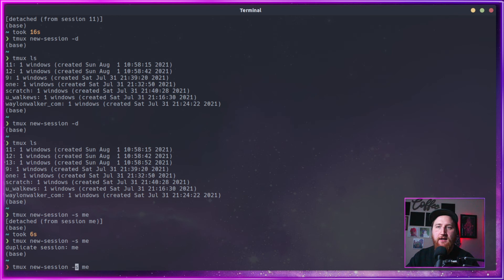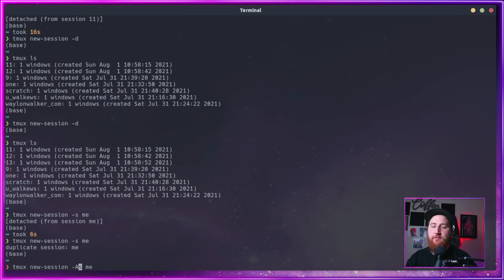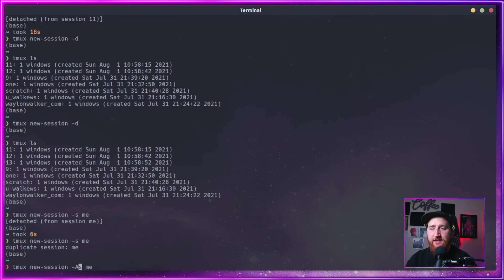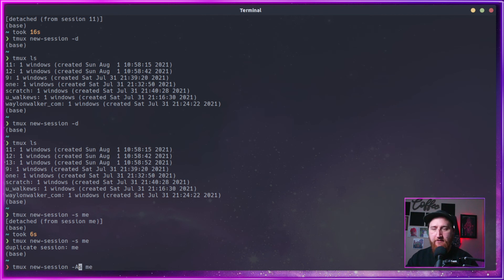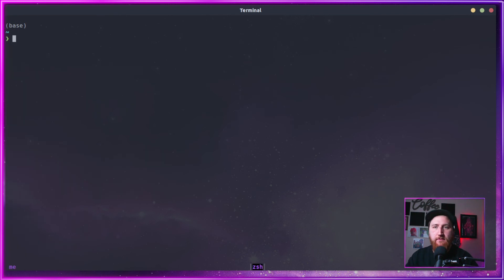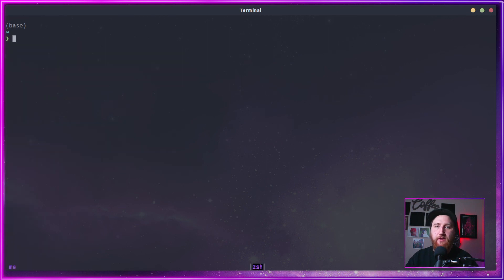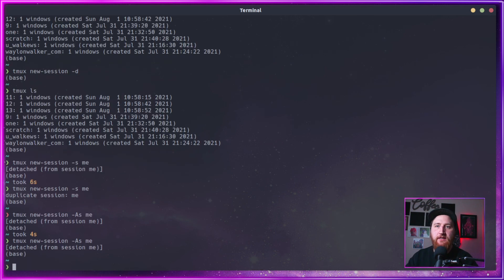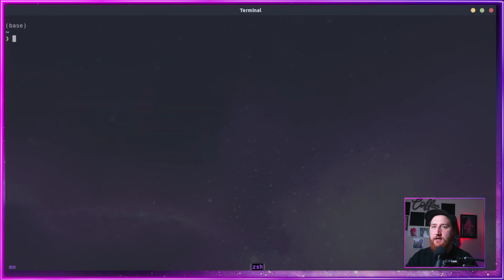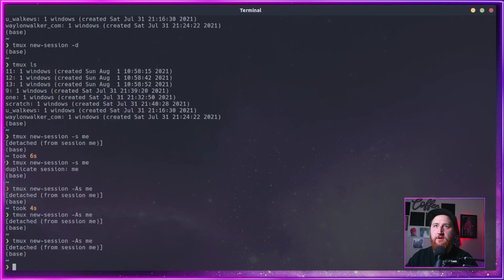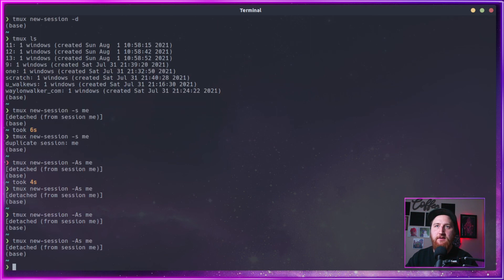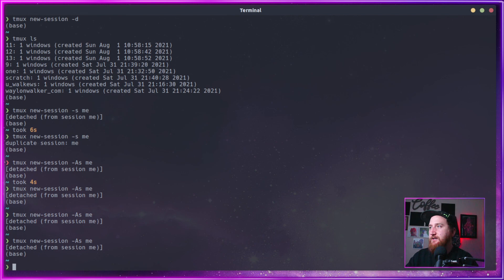To get around that, we can throw in a capital A, dash capital A-S, will attach to a session if it exists. If not, it will create one. So here we go. Now we can attach to our me session. We can detach. We can attach. We can detach. We can just keep going, right here from the command line. Attach and detach. No errors.